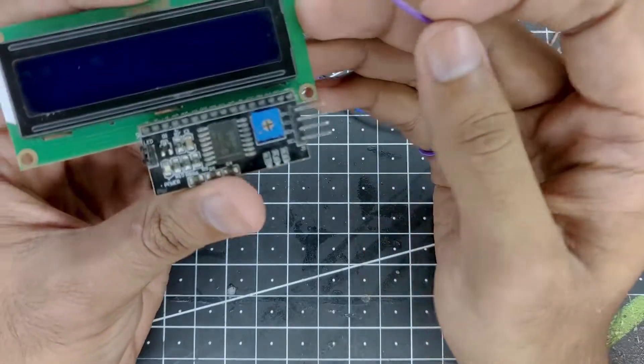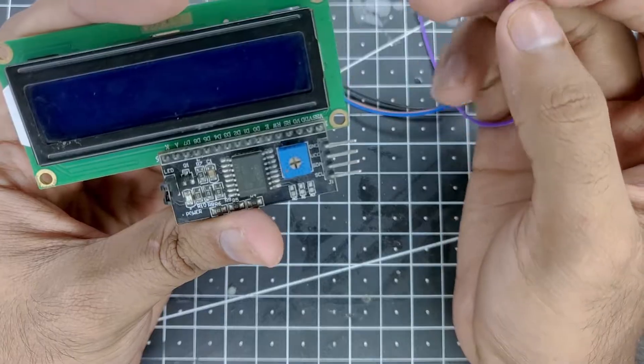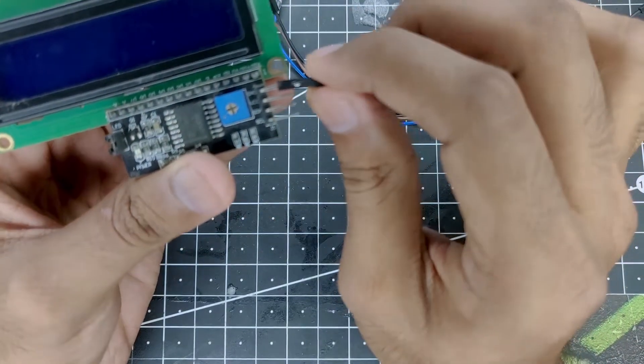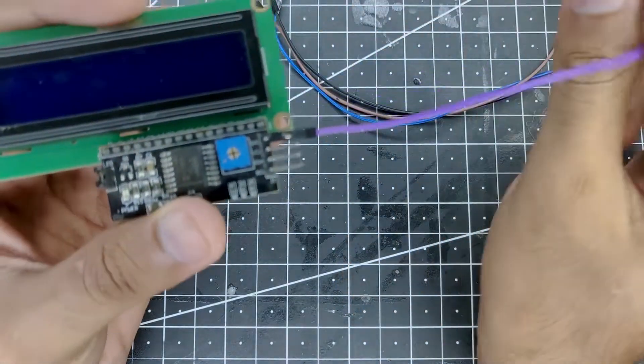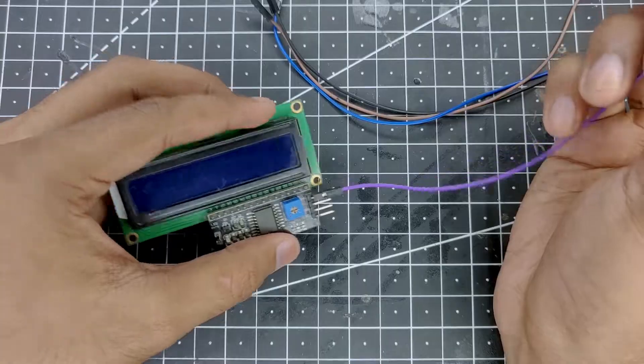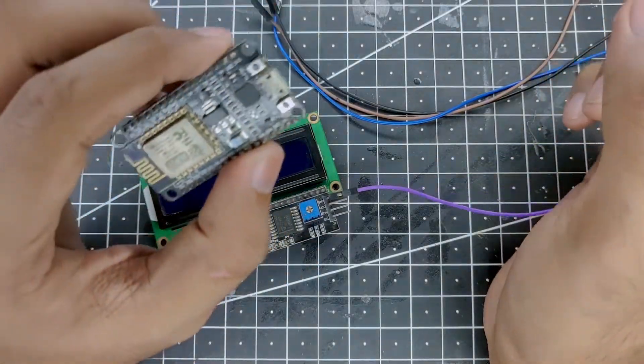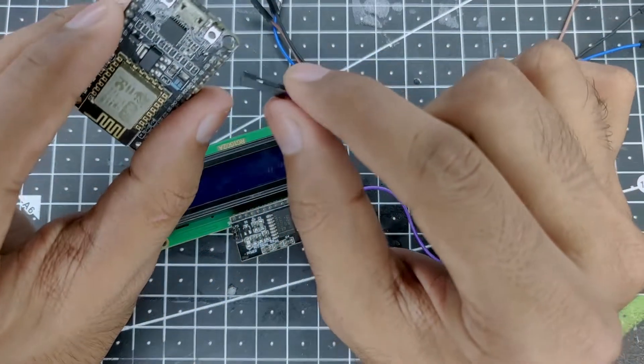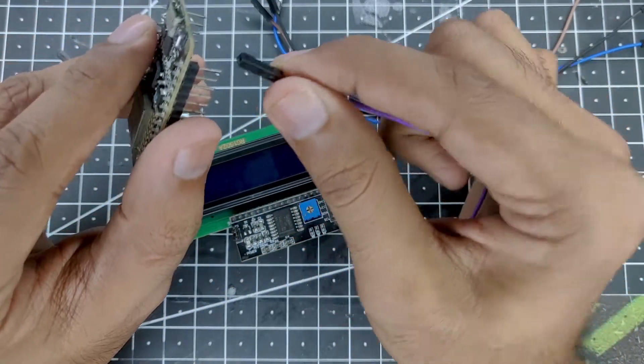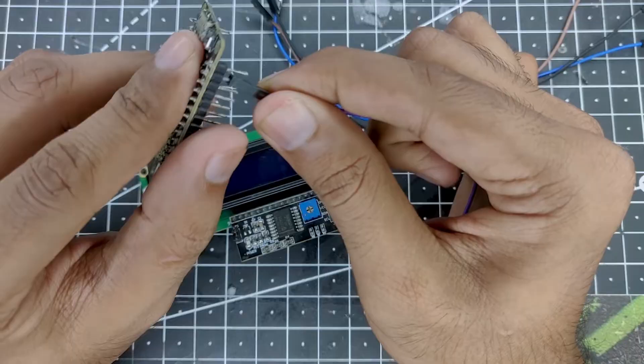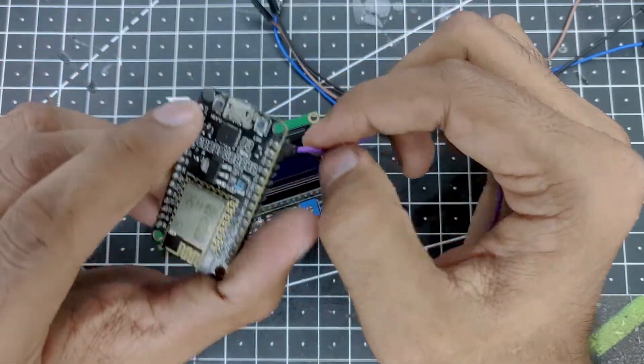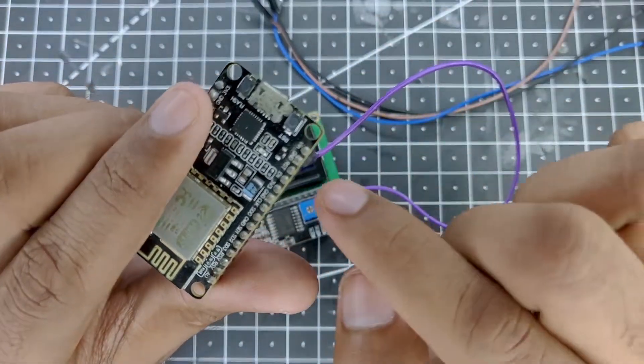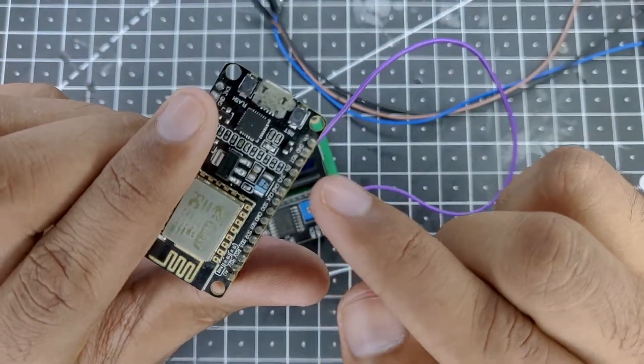First on the LCD we can see we have ground and VCC - these are the power for our LCD display. So we'll connect the ground to the ground on the NodeMCU and it doesn't matter which ground you're gonna connect to, any ground works the same way. As you can see I have connected it right over here.